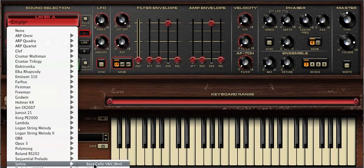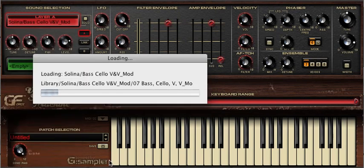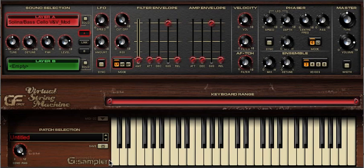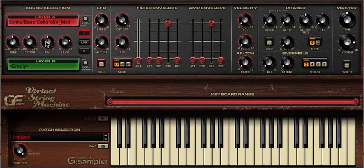Let's take a bonafide classic string ensemble, the Selena. Now you can see from the controls under the layer A window that we can change the coarse and fine tune of each layer. Plus we can change the pan position and volume level.